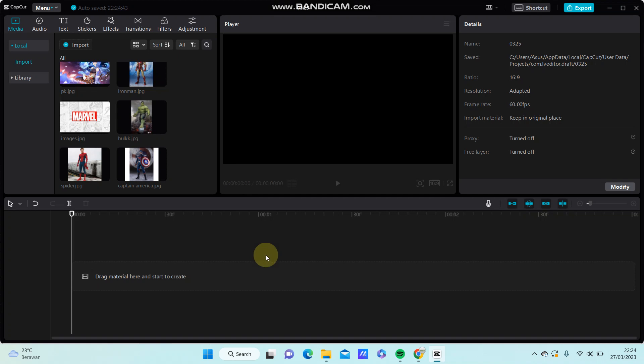Hi guys, in this video I'm going to show you how you can add a white border to your videos in CapCut PC.